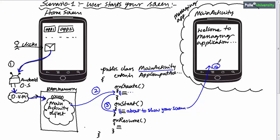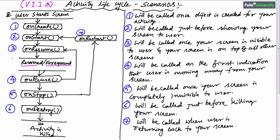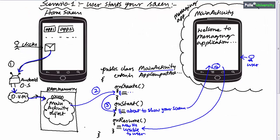After onStart, the user is looking at your screen. Once the screen is visible, control internally comes to onResume, indicating that your screen is now visible to the user and on top of all other screens. That's why after onResume, your activity is in the foreground, resumed, or running state. This is the life cycle flow when the user launches your screen: onCreate, then onStart (after which the screen is visible), then onResume. Once onResume is called, don't think it immediately goes to onPause — the control stops here and the user is interacting with your screen.